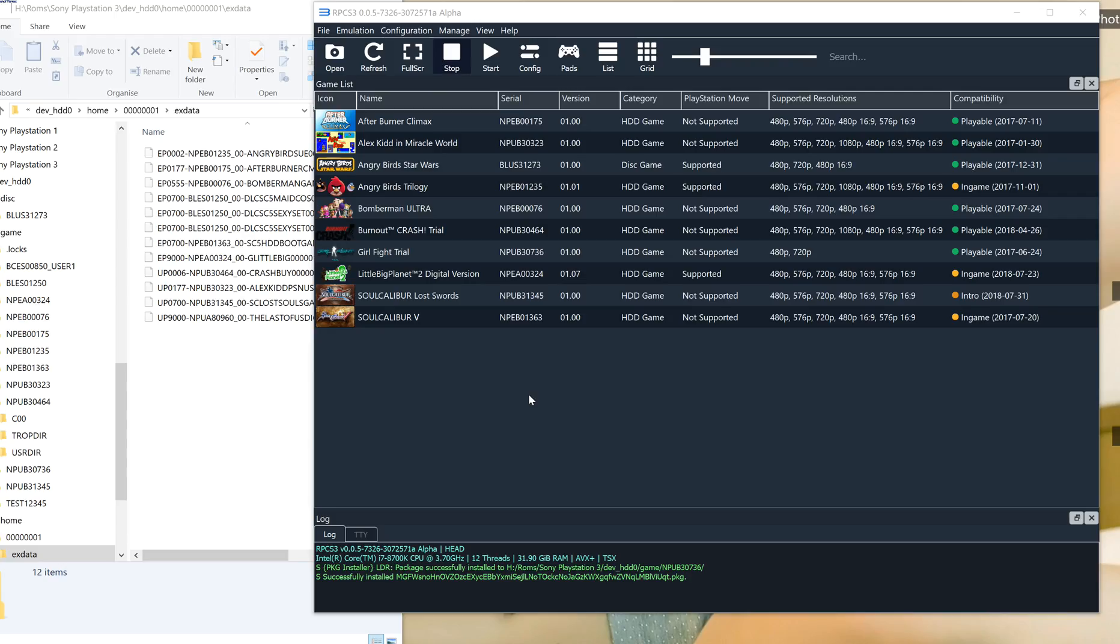Hi guys, this is a little tutorial on how to get rid of the trial version of games on RPCS3, the PlayStation 3 emulator.